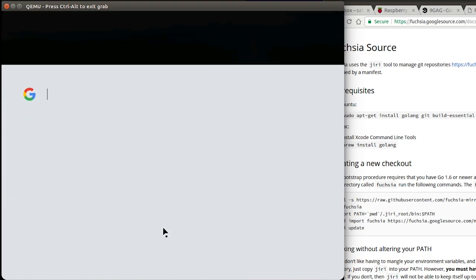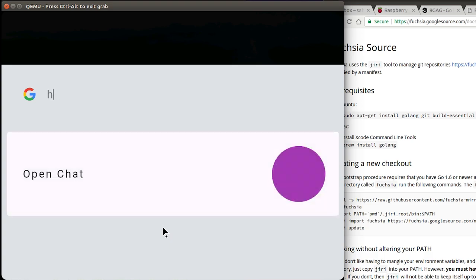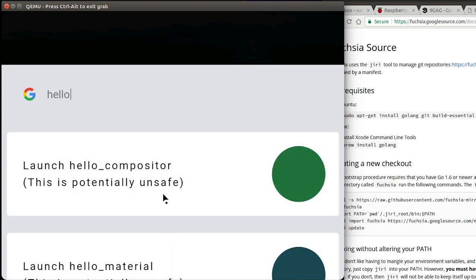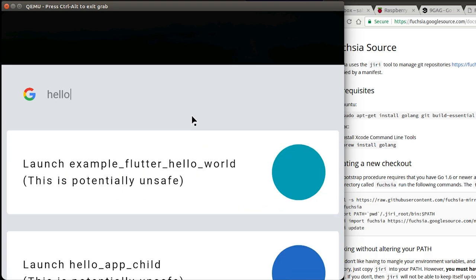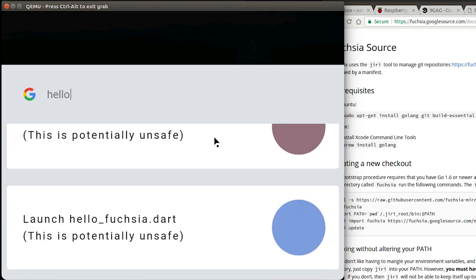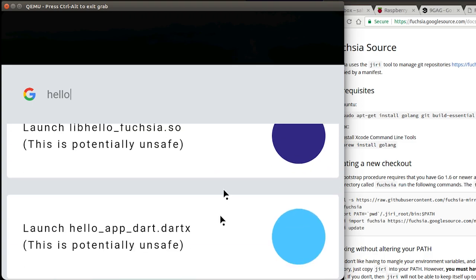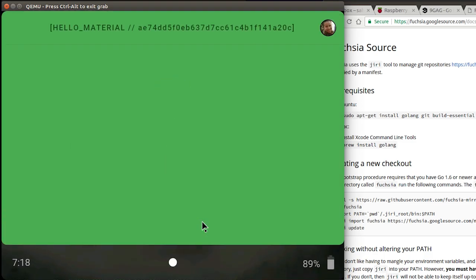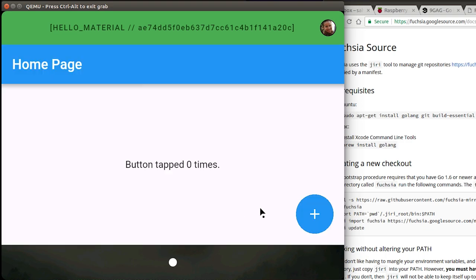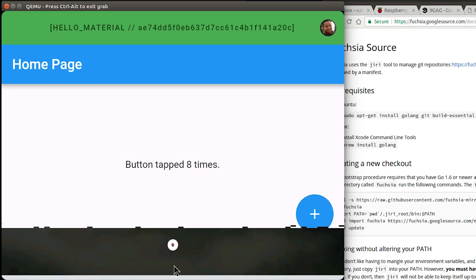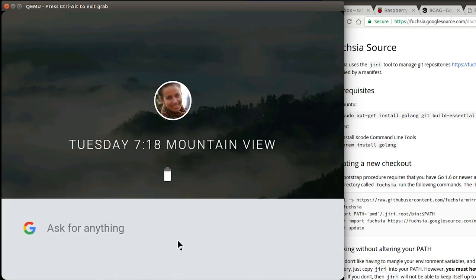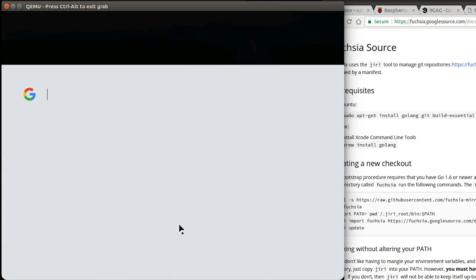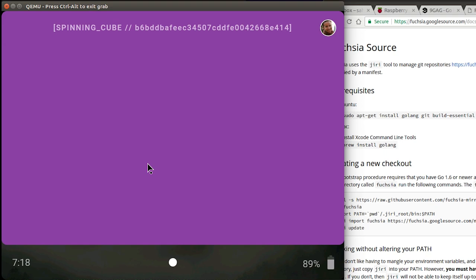We can actually ask it to open up some more apps by just searching for them. One of them is hello and it's a demo app for the material design user interface. It's called hello material and this is a simple app. Just tap the buttons and it will just increment a counter. That's about it.